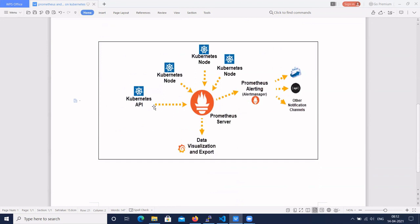Let's see the sample architecture diagram. Here we have Prometheus and we can add Kubernetes clusters. To get notifications we configure the alert manager, and using the alert manager you get email or other notification channel alerts. To visualize data we need Grafana. This is a simple diagram to monitor the Kubernetes cluster using Prometheus and Grafana. Today we are going to cover how to set up Prometheus and Grafana using Helm on a Kubernetes cluster.